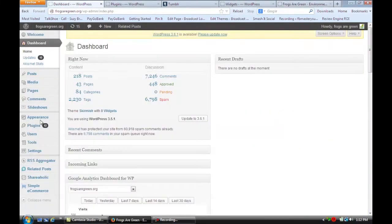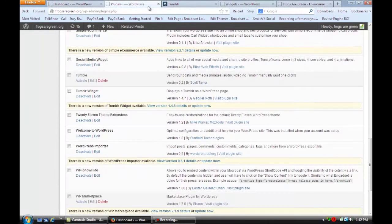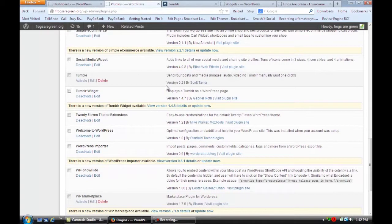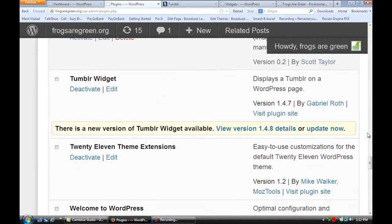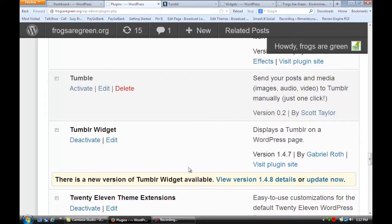So the first thing you want to do is go to your dashboard, slide down here to plugins, and you're going to install a new plugin called Tumblr Widget. And I'm going to zoom in so that you can see that. See right there, Tumblr Widget.